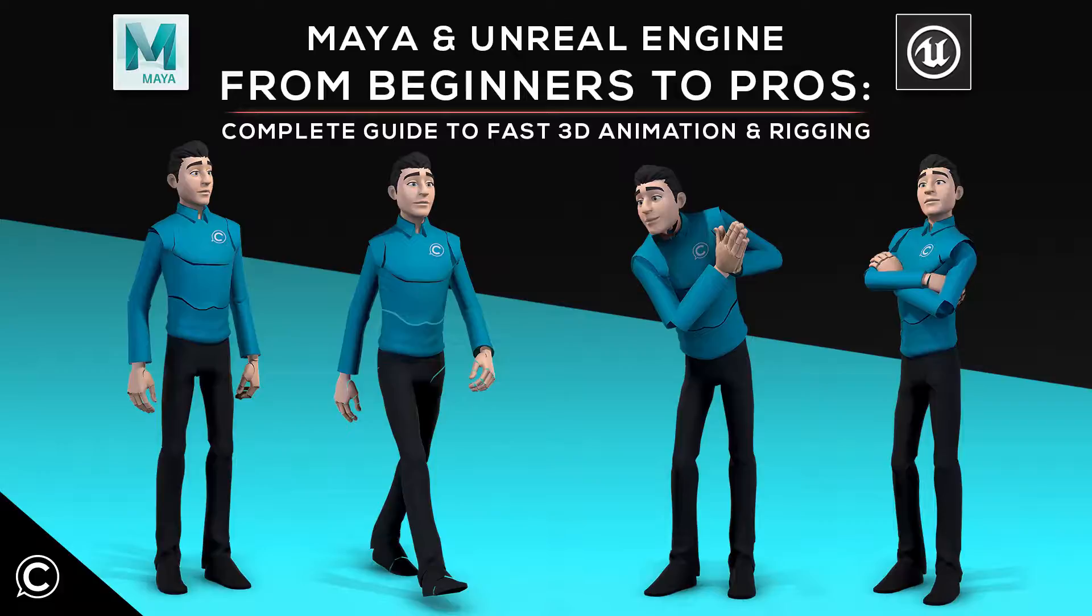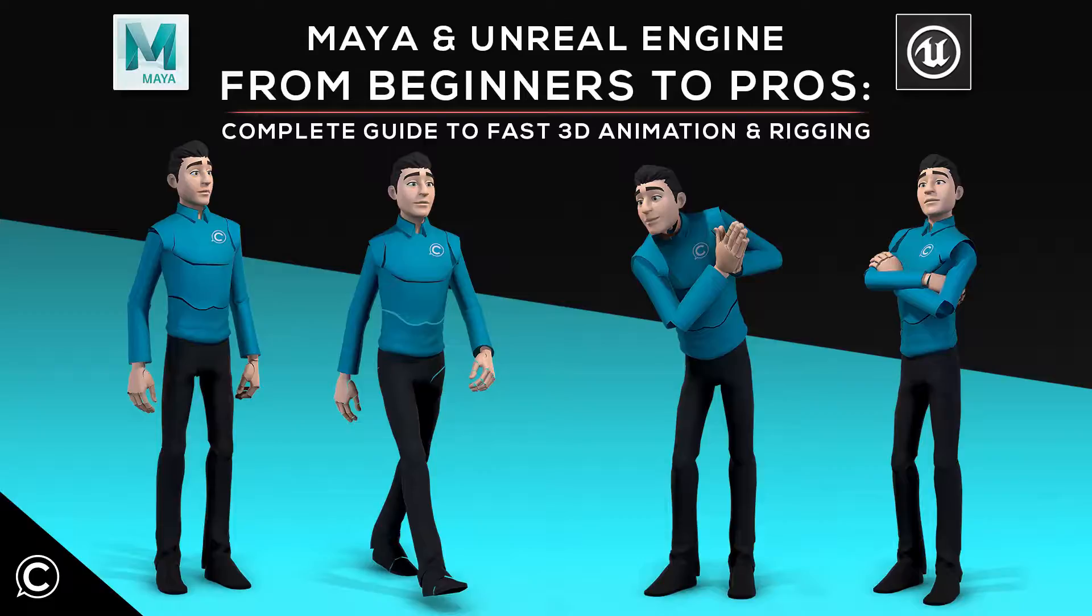Hi there! Welcome and thanks for choosing Class Creatives Maya and Unreal Engine from beginners to pros, complete guide to fast 3D animation and rigging.